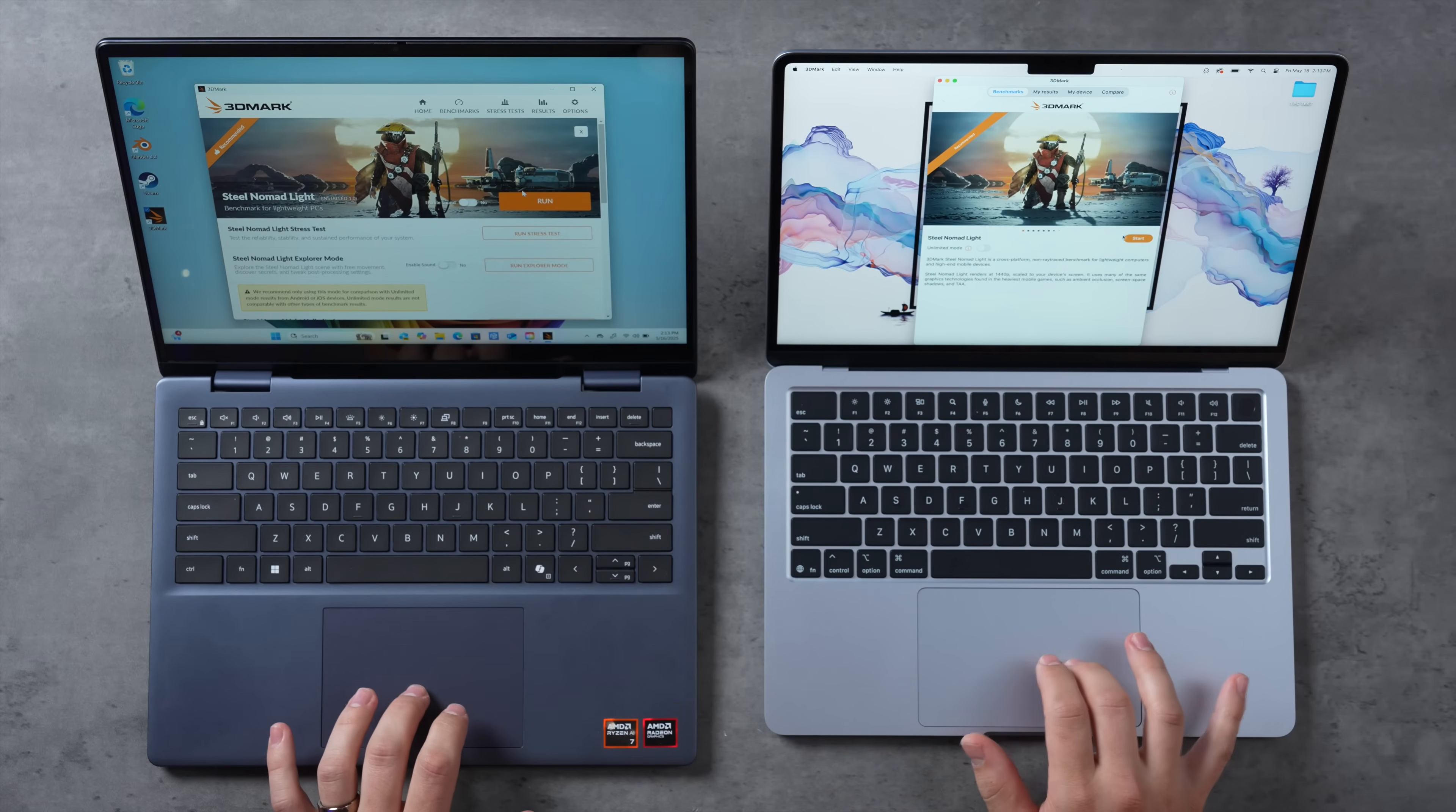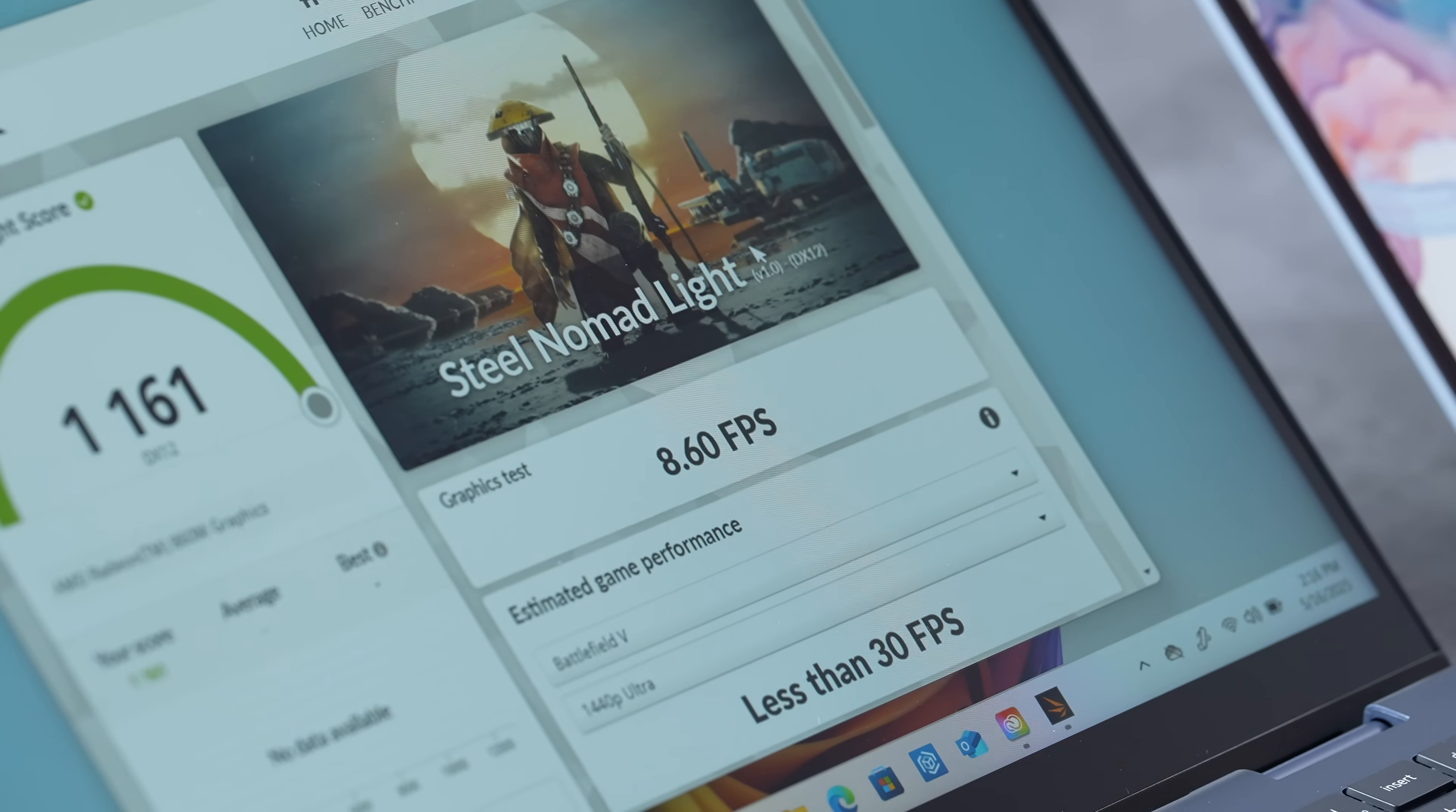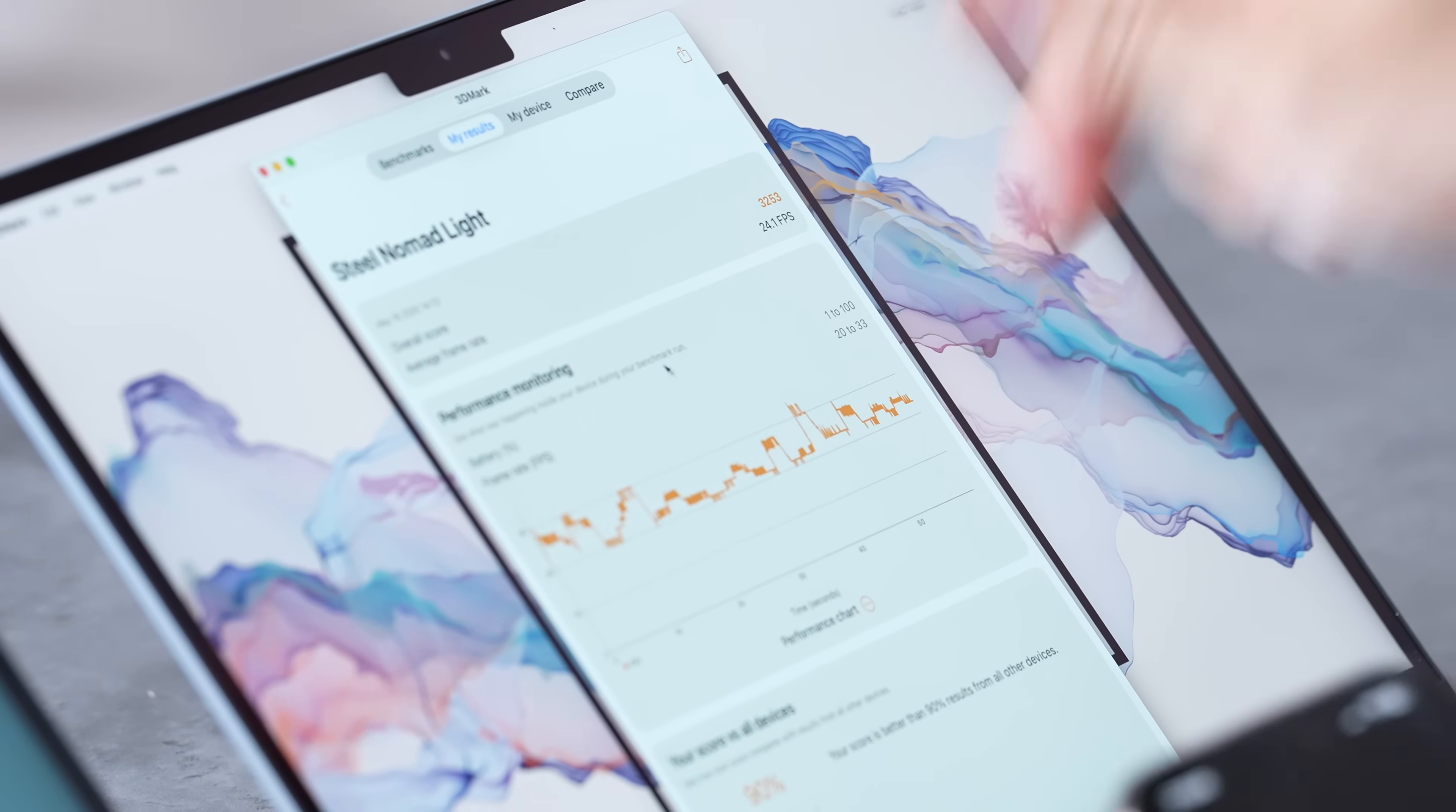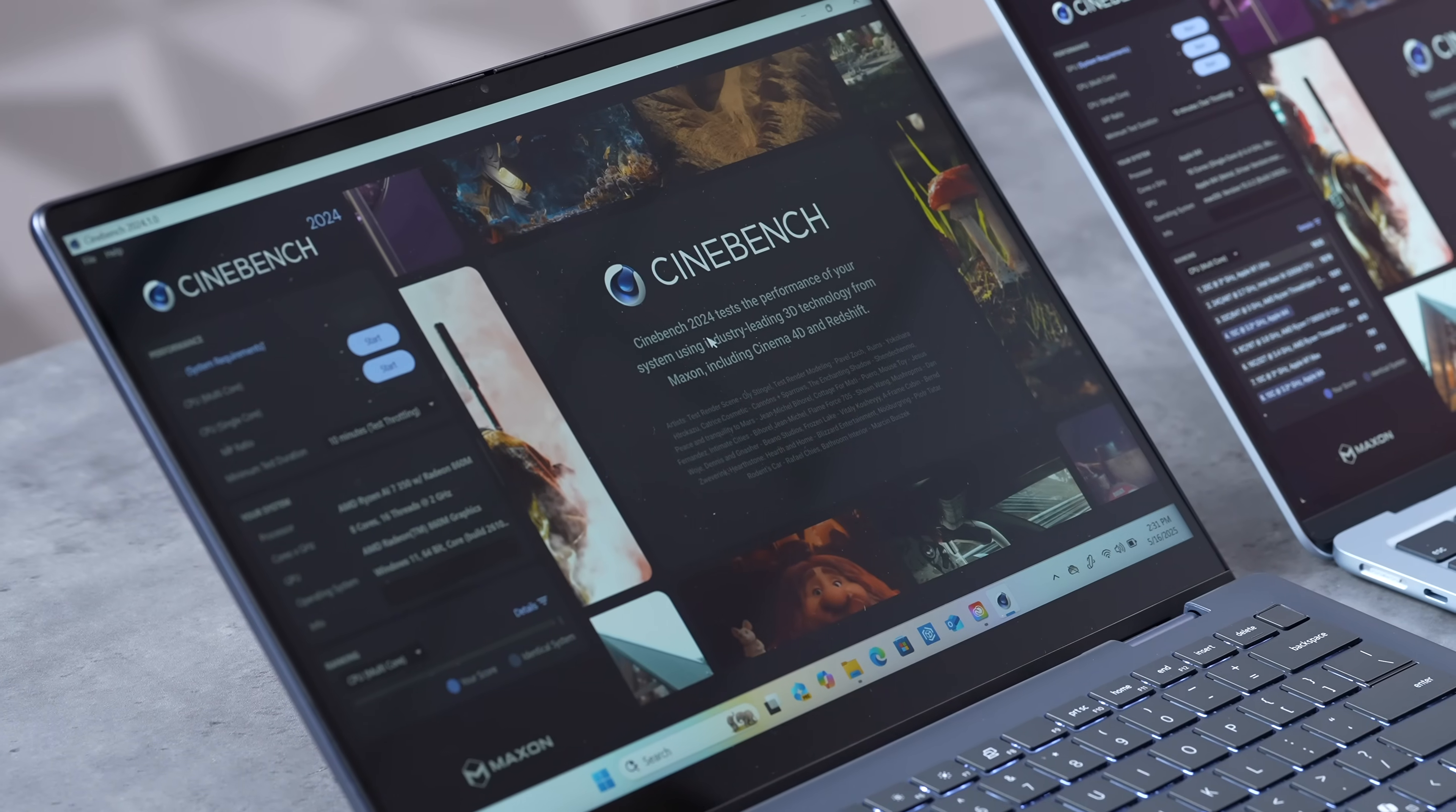We have 3D Mark opened up right here. Let's test out some graphics performance. Here we have Steel Nomad Light, which is the most recent kind of triple-A gaming test. Oh that's bad. Oh my goodness, 8.6 fps on this AMD Ryzen AI 7 chip with the 860M graphics, compared to 24.1 fps on the M4 MacBook Air fanless. That's 2.8 times faster, almost 3 times faster graphics performance in that test.